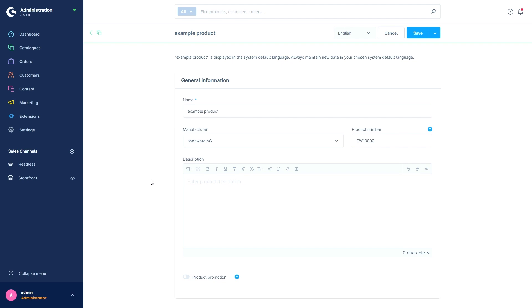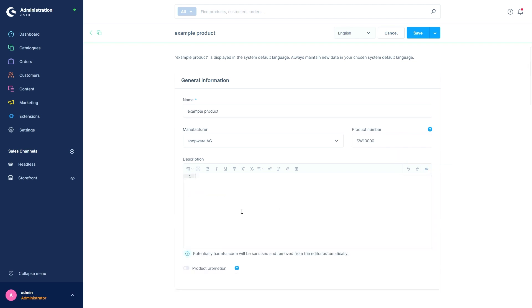We can also include links or tables. It is also worth mentioning that we can add HTML code at this point by pressing on the Switch Edit Modes button. This allows you to use things that the editor doesn't explicitly mention, like adding images to the description for example.